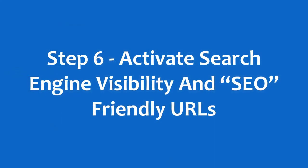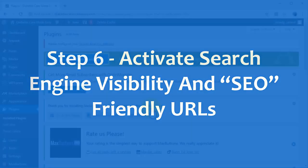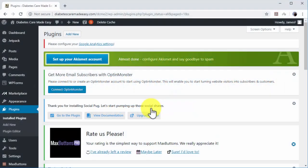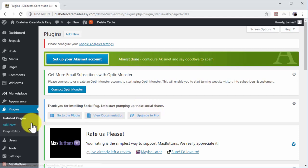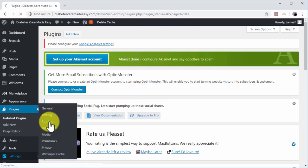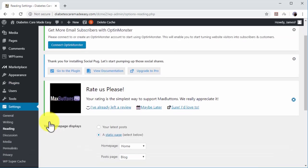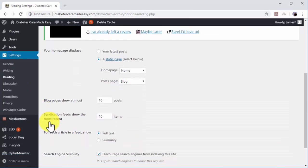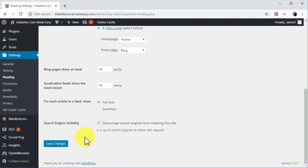Step 6. Activate Search Engine Visibility and SEO-Friendly URLs. There are two additional SEO optimizations that you have to make sure are active on your WordPress website. First, move over the Settings tab on the left-hand menu and then click on Reading. Find the Search Engine Visibility option and make sure that the box is unchecked. If it is checked, simply uncheck it and click on Save Changes.